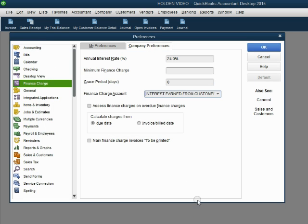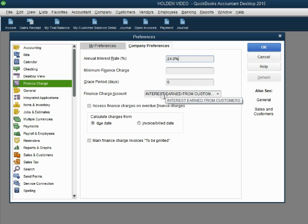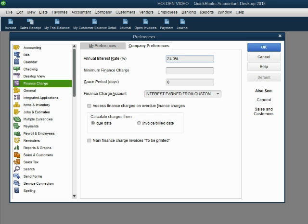Now click save and close and we now told QuickBooks the interest rate that we will charge for all customers and we told QuickBooks that all the money we earn in interest will be recorded in this account Interest Earned from Customers. To save these preferences, we simply click OK and now let's assess Betty for January 31.